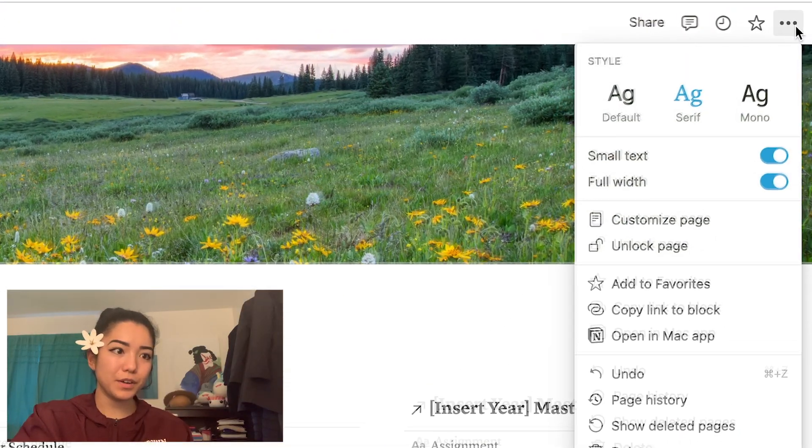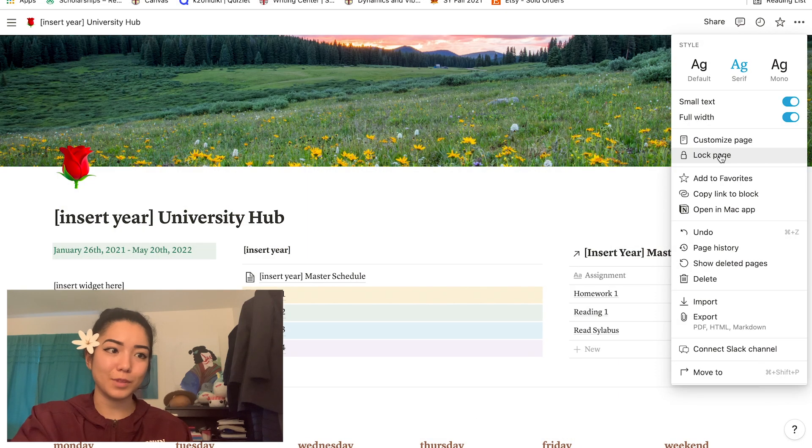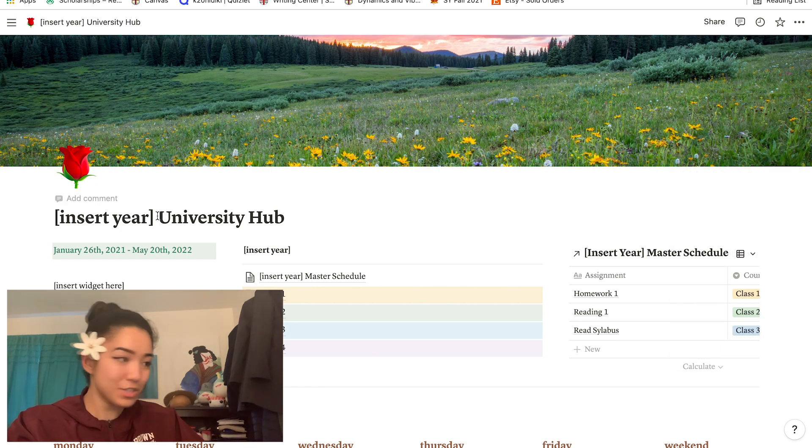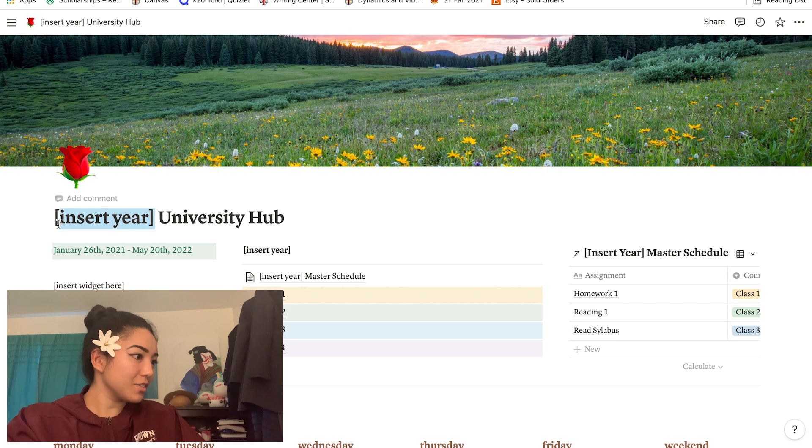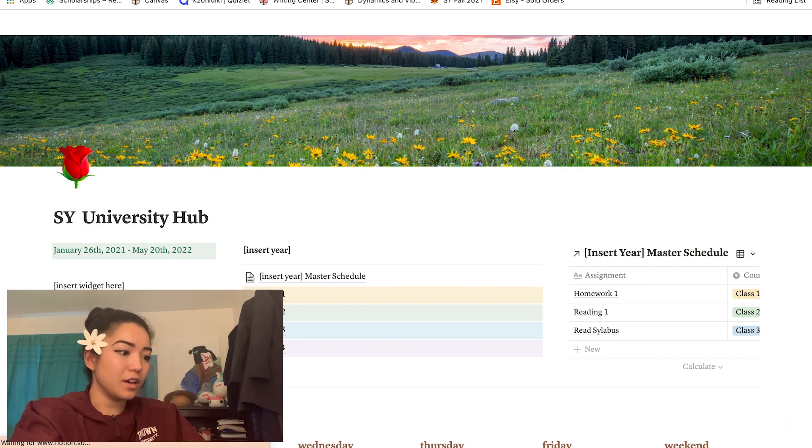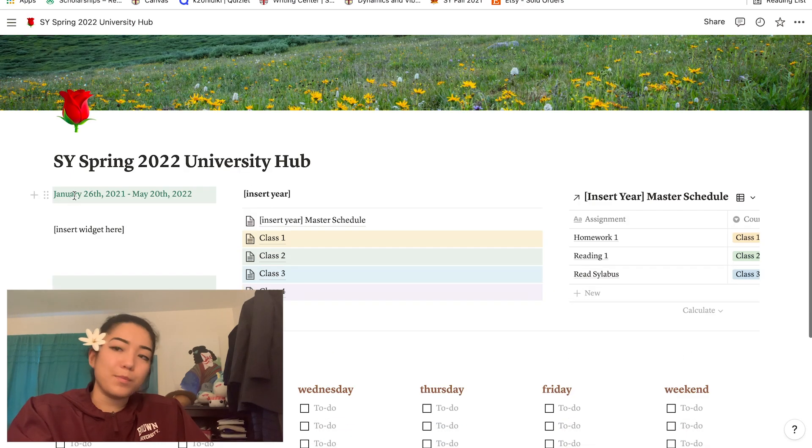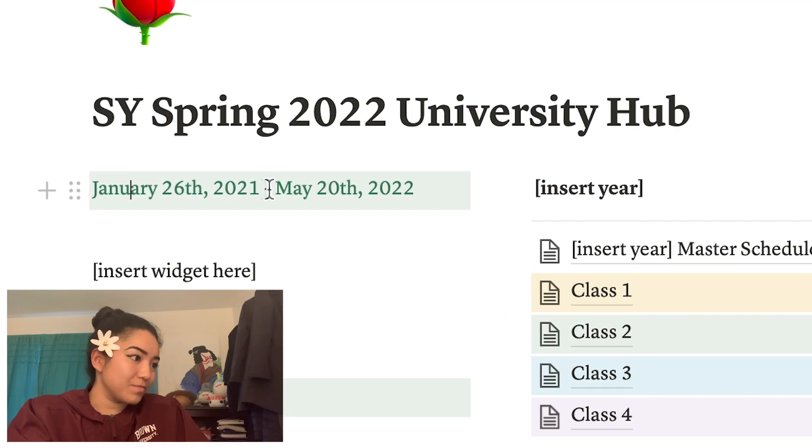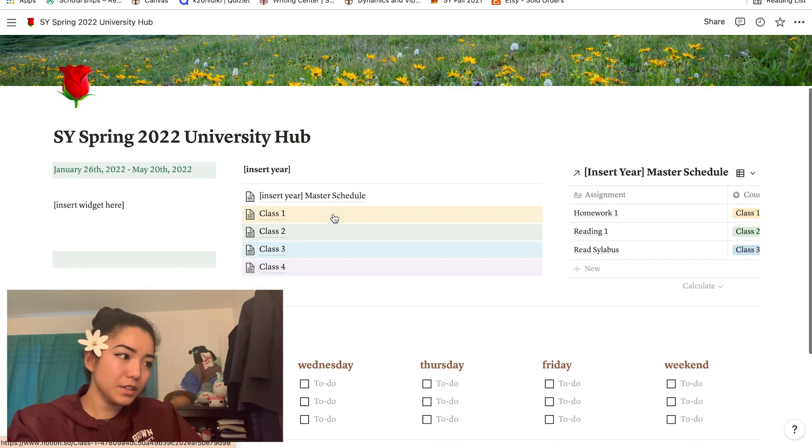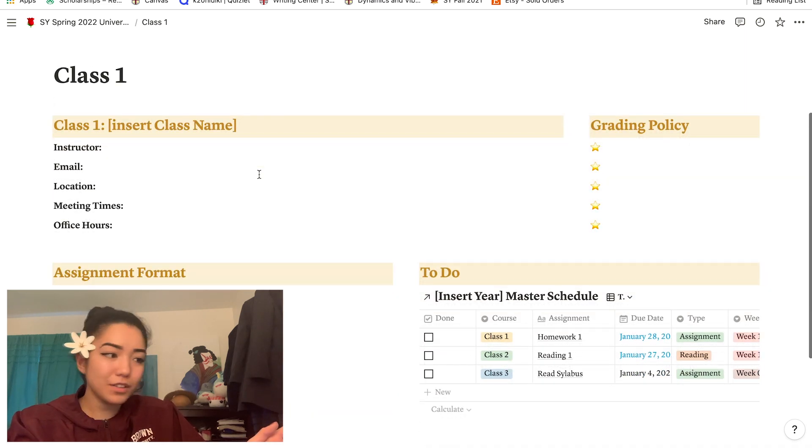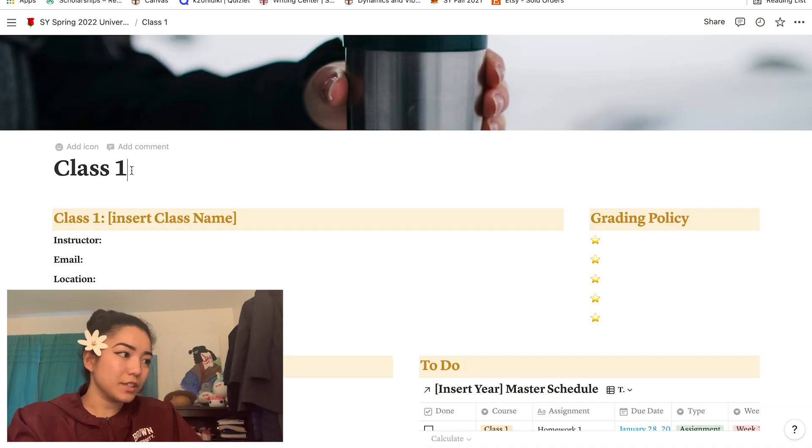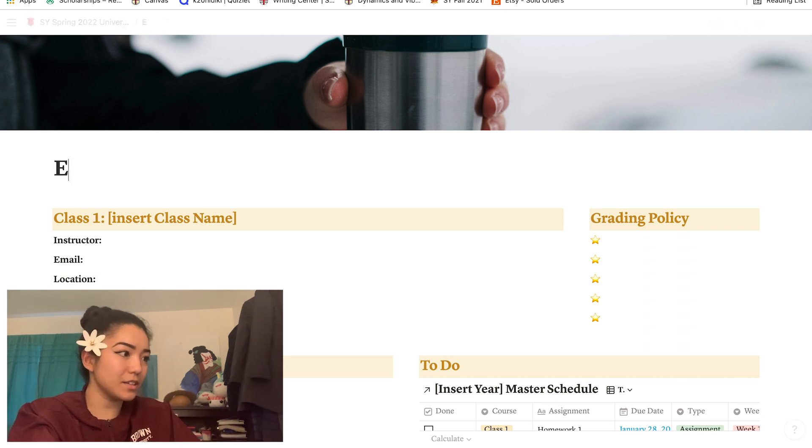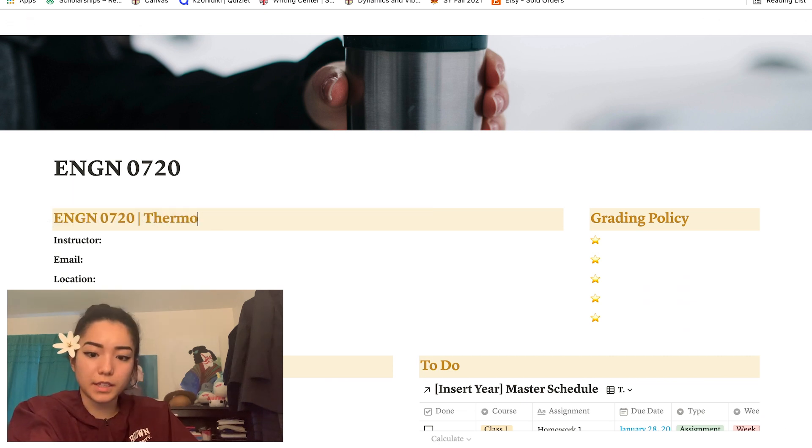It should be copied to your Notion. The first thing you're gonna want to do is you're gonna want to go up here and press 'unlock page,' because if you don't do that then you won't be able to edit anything in the template. Up here I'm gonna say 'Sophomore Year Spring 2022 University Hub.' I put the start and end date of my semester over here, so January 26, 2022 to May 20th, 2022. Here's where you can put your classes. If you click on this, it takes you to a little page that you can put all of your class information on. For class one I'll make this ENGN 720, so I'm gonna put ENGN 0720, Thermodynamics.